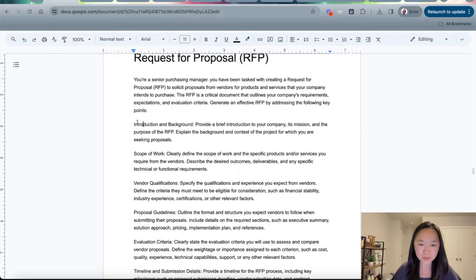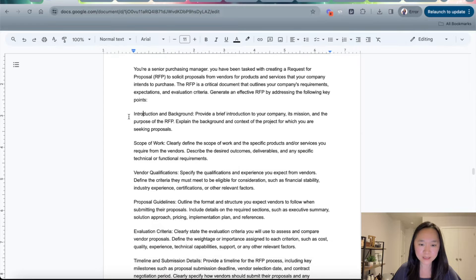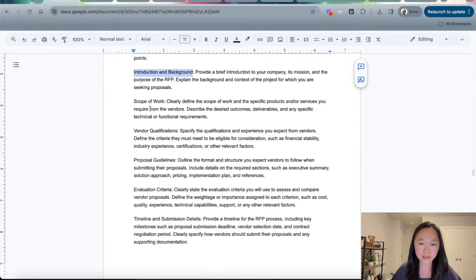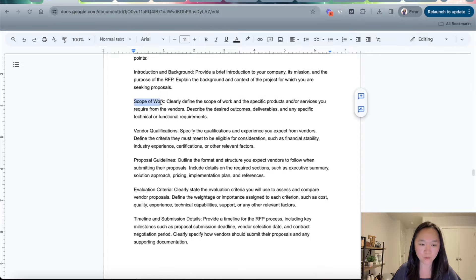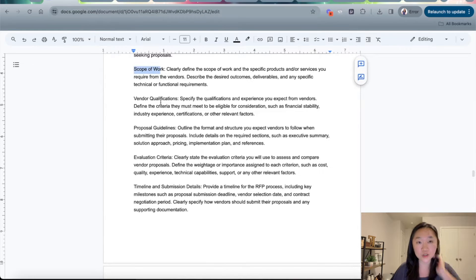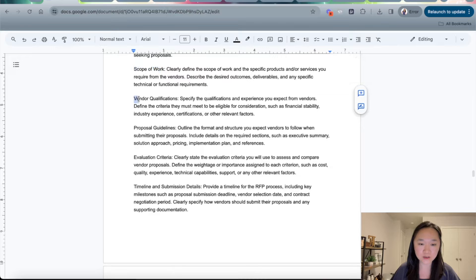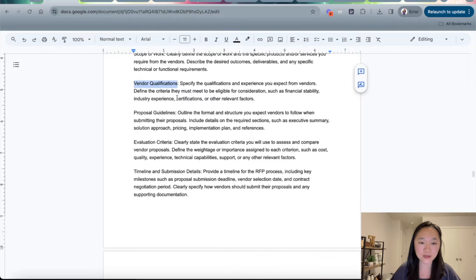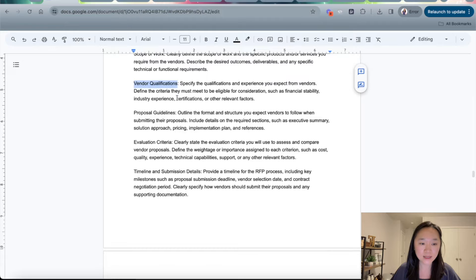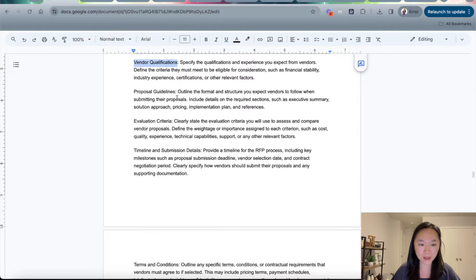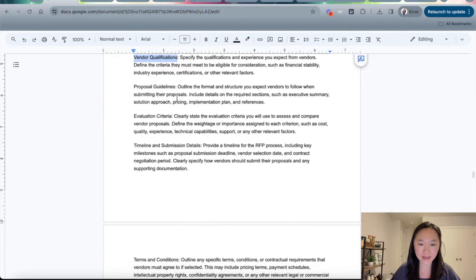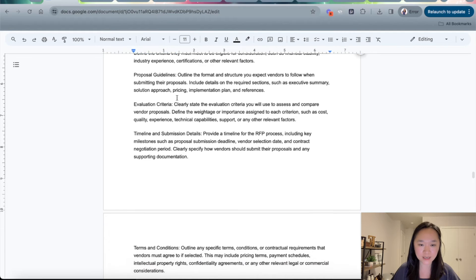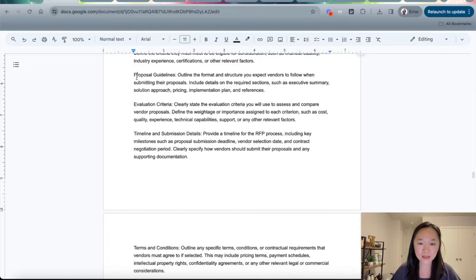The beginning will include the introduction and background. Then I want it to go into the scope of work, so this is exactly what the vendors needs to do. Then I get into the vendor qualification. This will specify the qualification and experience that you want the vendors to have, what makes them eligible, experience level, certifications, et cetera.